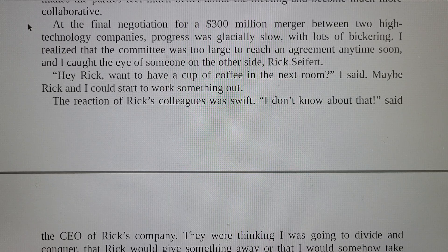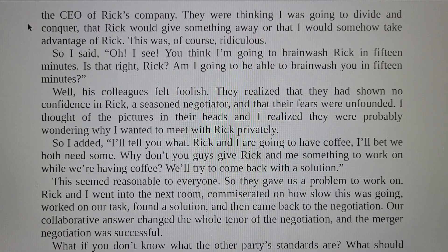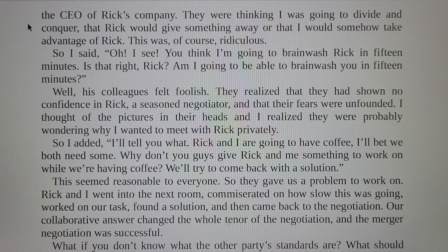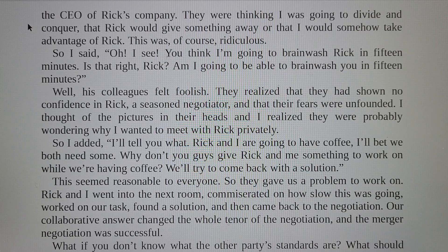The reaction of Rick's colleagues was swift. 'I don't know about that,' said the CEO of Rick's company. They were thinking I was going to divide and conquer, that Rick would give something away, or that I would somehow take advantage of Rick. This was, of course, ridiculous. So I said, 'Oh, I see — you think I am going to brainwash Rick in 50 minutes? Is that right, Rick?' His colleagues felt foolish. They realized they had shown no confidence in Rick, a seasoned negotiator, and that their fears were unfounded.